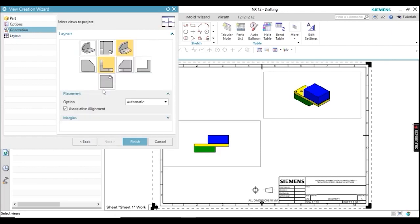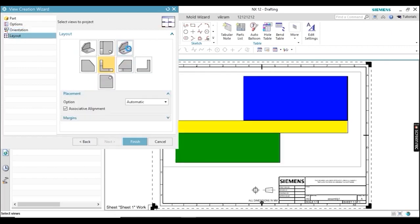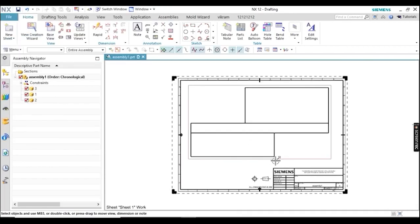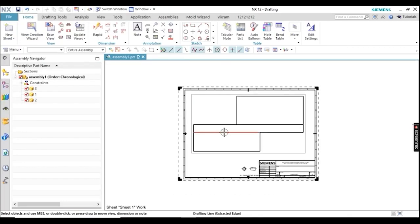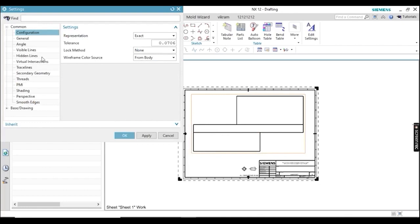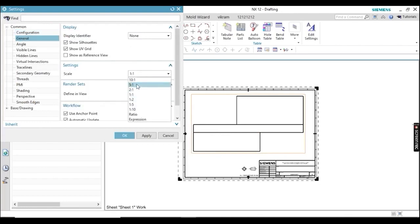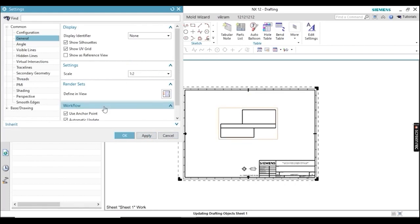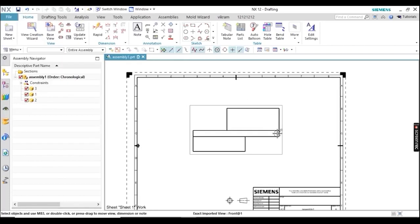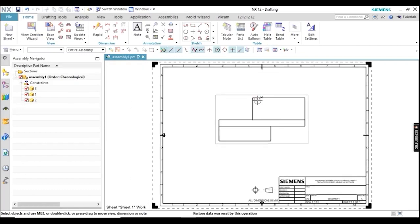I am selecting Front View only — deselect the isometric view and click Finish. One view is now available. I need to change the scaling, so go to General, then change the Scale Ratio to 1:2 — I think this is perfect. Click OK. Now watch carefully — I want to show you the difference between Hide and Suppress in drafting.